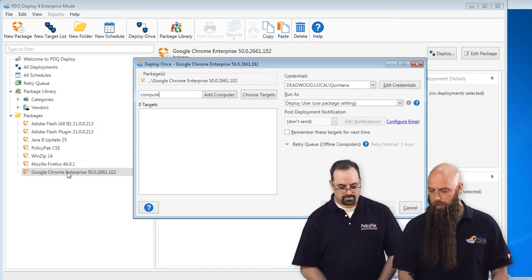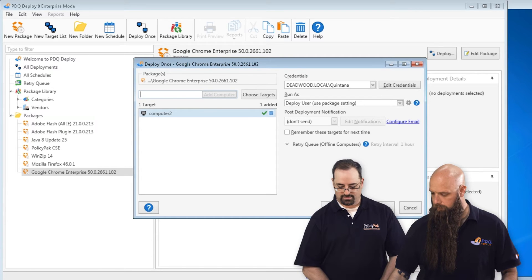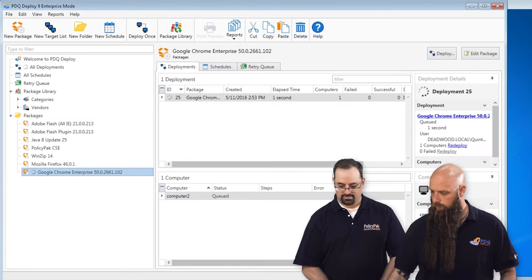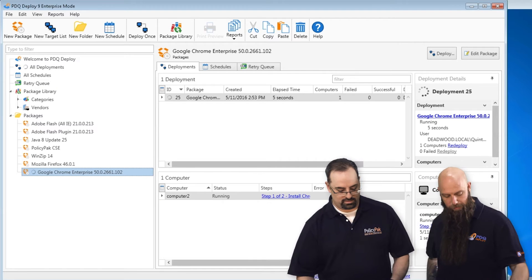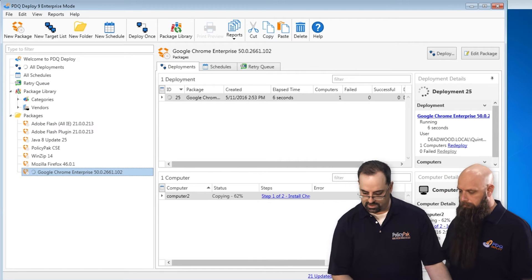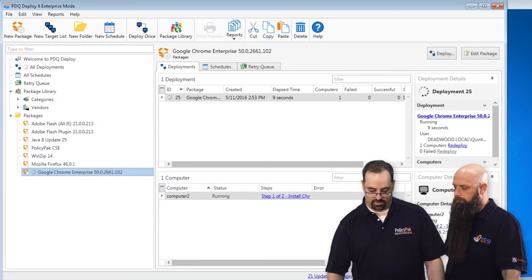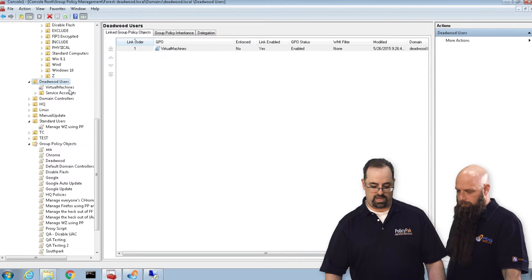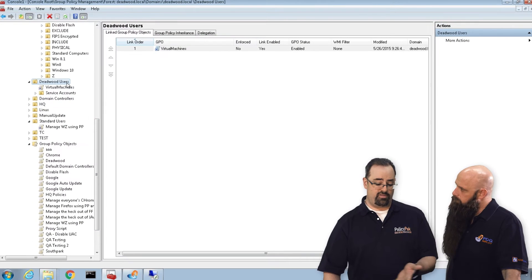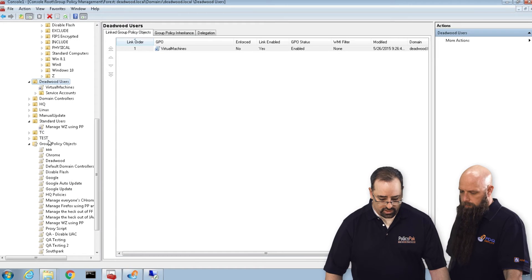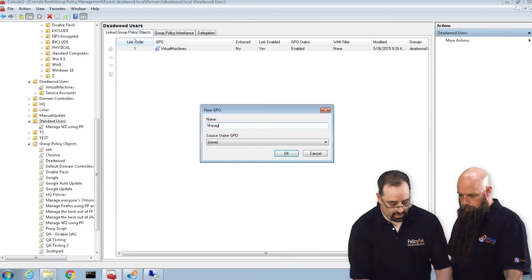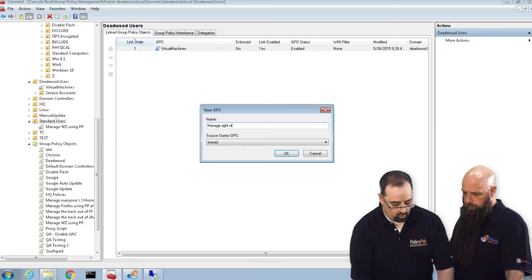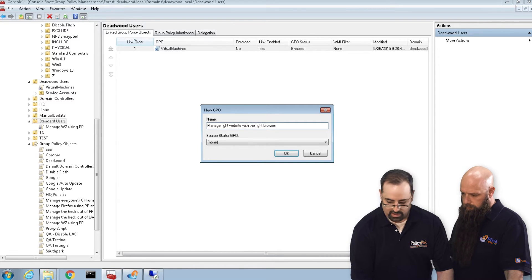Well, let's just push this out to Computer 2. Yeah, there it goes — it's now getting pushed out there, so it'll take about a minute. While that's cooking, I'm going to go over to my Group Policy Management Console. For all of my standard users, I want to manage the right website with the right browser.